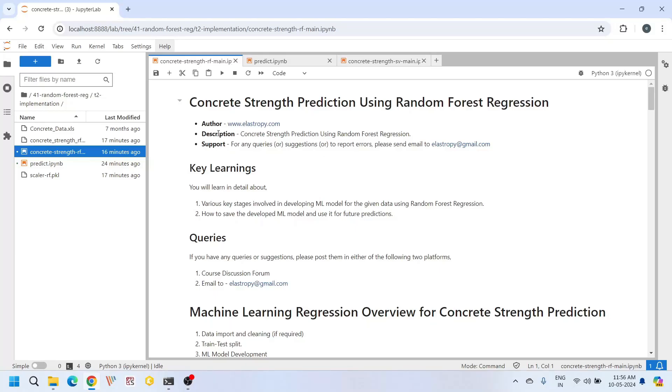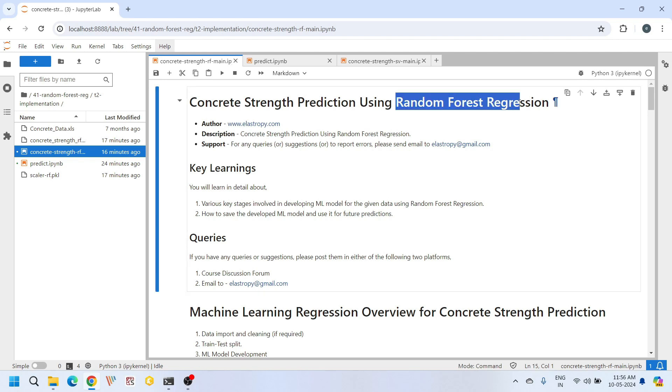Hello everyone, welcome back to our channel. Today we will be exploring how to predict compressive strength of concrete using random forest regression.